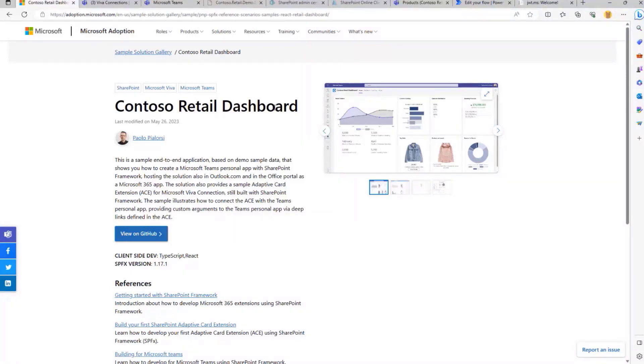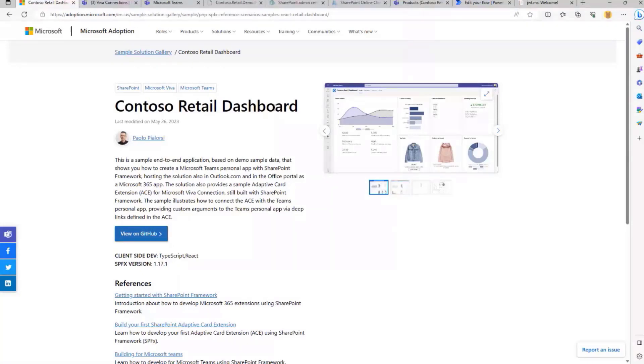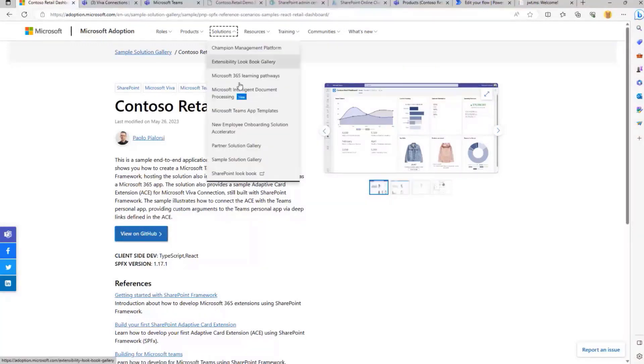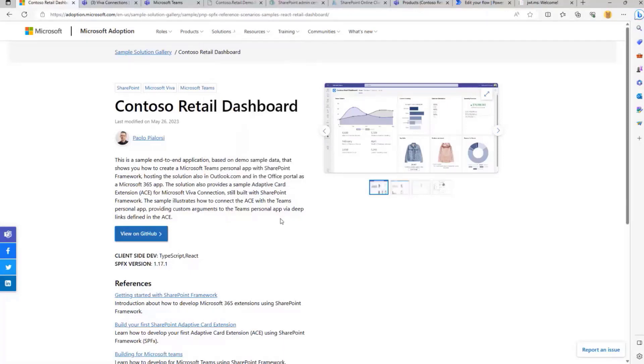You can see how we've built the UI in Teams and in Viva Connections. Today, we focus fully on the backend API implementation. The solution is available as open source on the Sample Solution Gallery under adoption.microsoft.com, and you can find it under Solution, Sample Solution Gallery. But you'll also find a useful link at the end of my presentation.